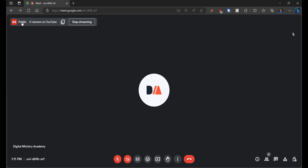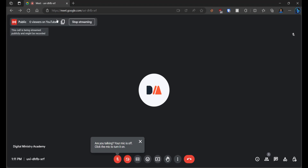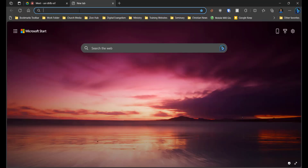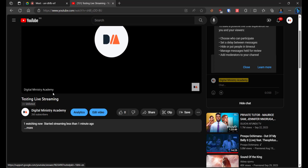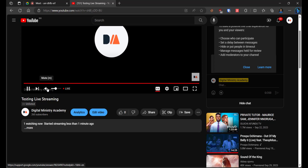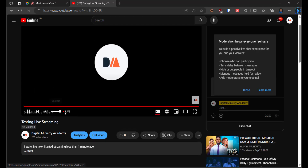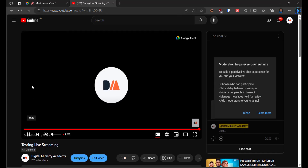You'll get a notification confirming your live stream has started. Copy the link and go check your live streaming. As you can see, it is unlisted and it is live. It may lag for some minutes, but if you are using a fast network it should only lag for a few seconds. That is how to stream from Google Meet to YouTube. Note that this feature is only available directly to YouTube and not to other social media platforms.